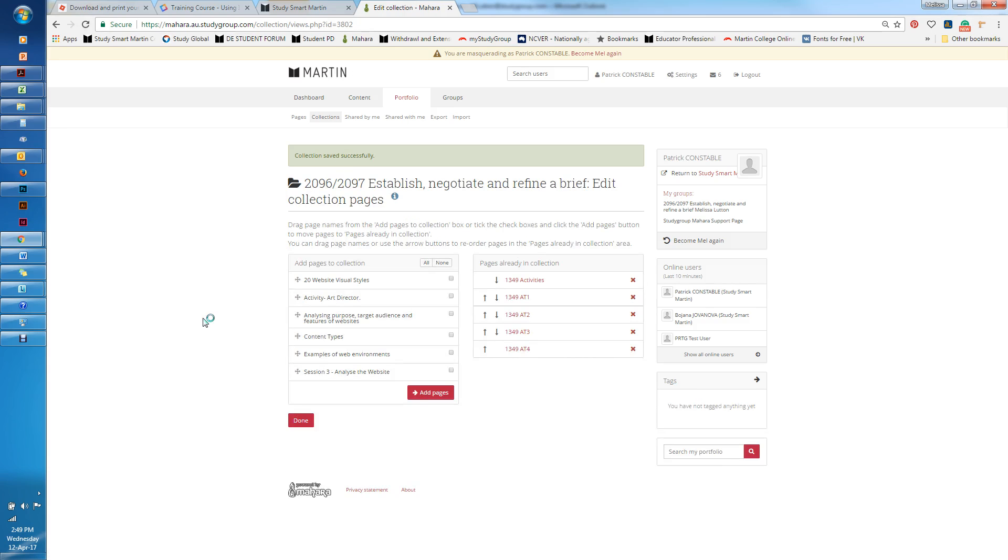I'm actually working on a student's e-portfolio at the moment. What I'm going to do is add some pages that he has already created into this particular collection.